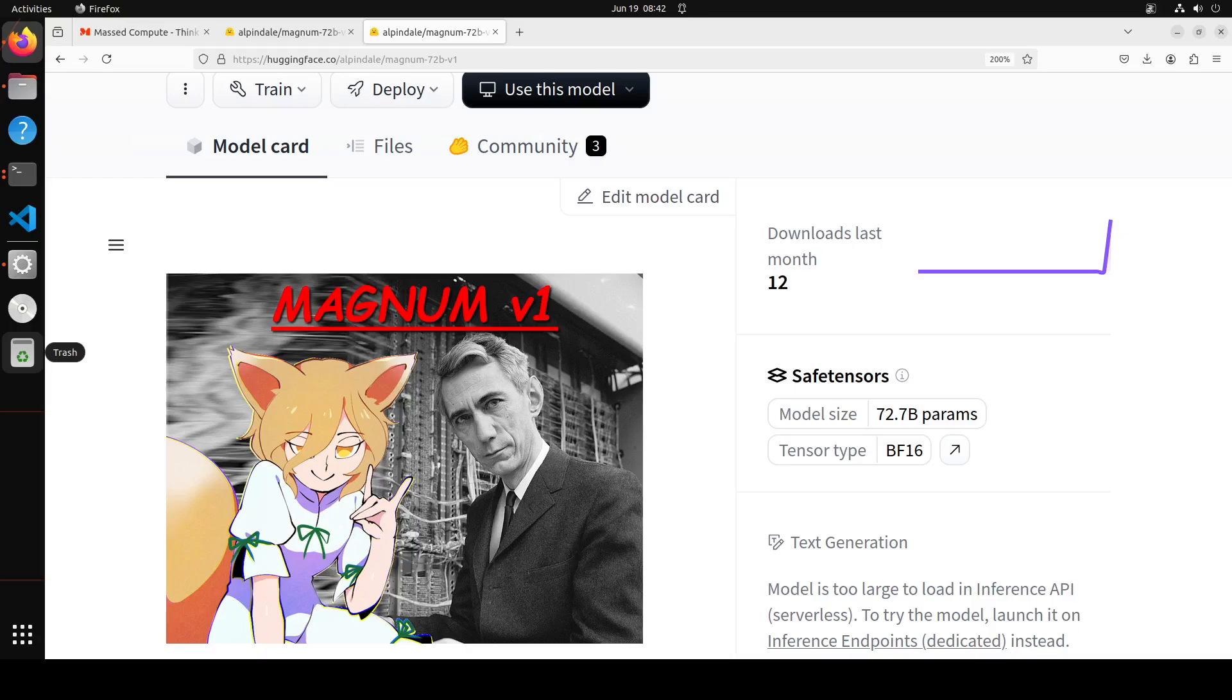That's one thing you don't see every day - people using AMD GPUs for fine-tuning. This is also the first in a series of models designed to replicate the prose quality of Claude 3 models, specifically Sonnet and Opus.